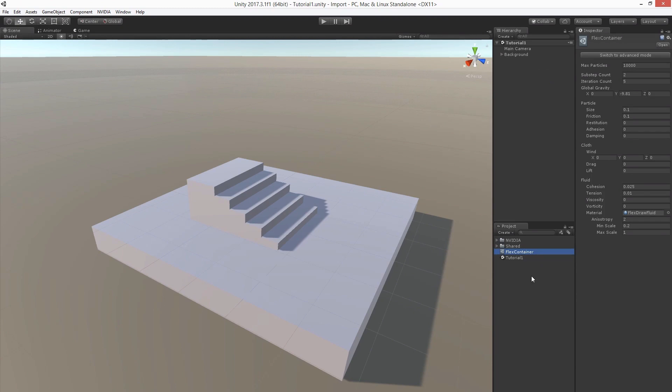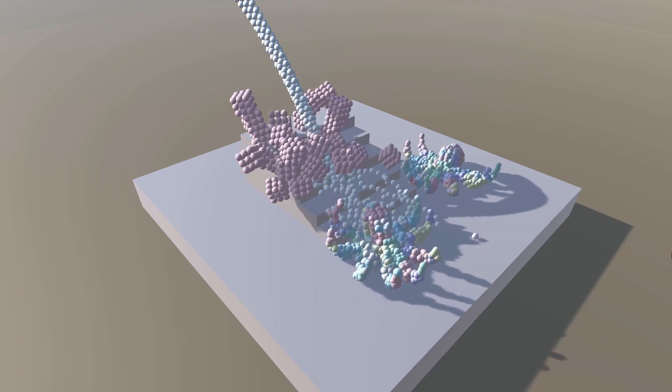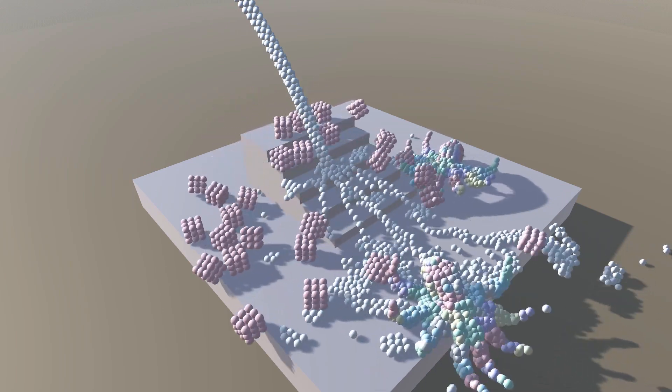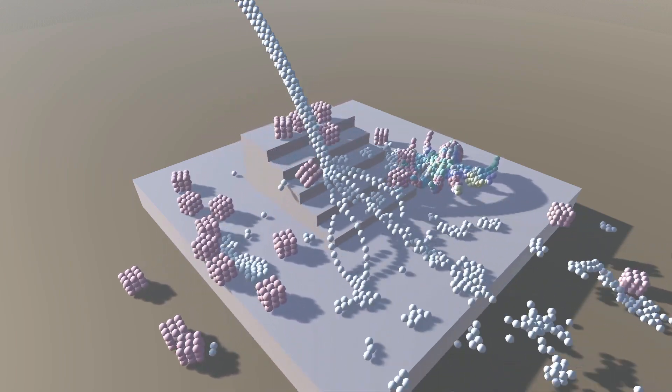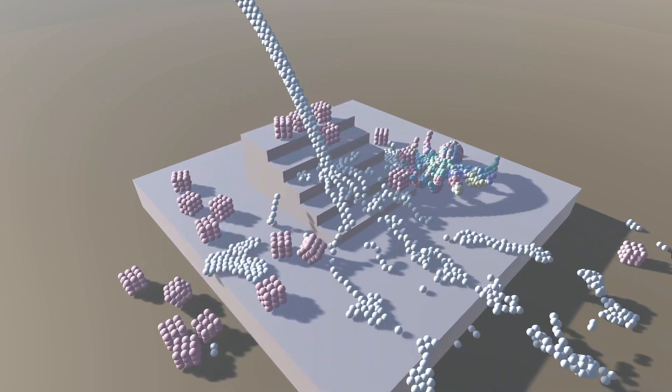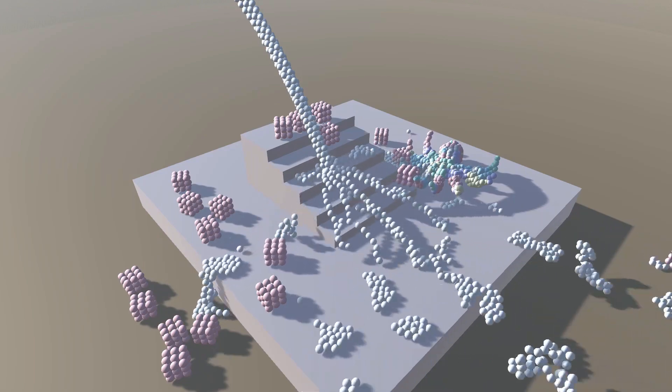In Flex, everything is represented by particles that interact with each other as shown in the following video. Solids, deformables, and fluids consist of particles that have different properties and different connectivity to their neighbors.